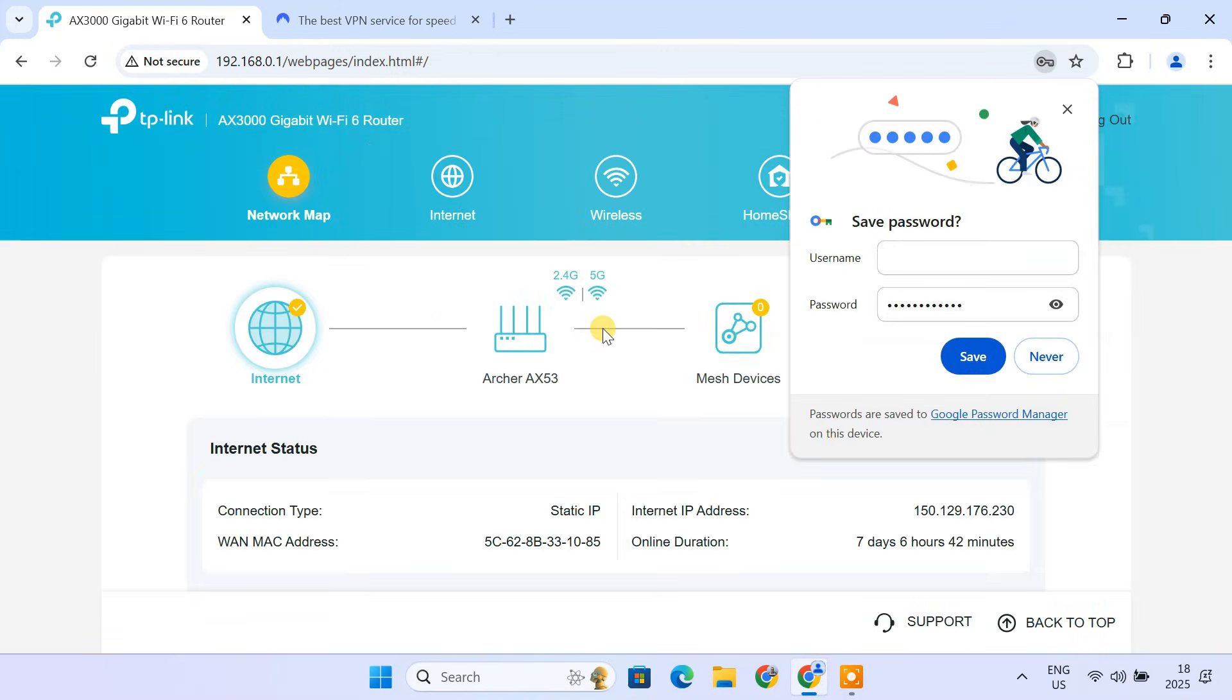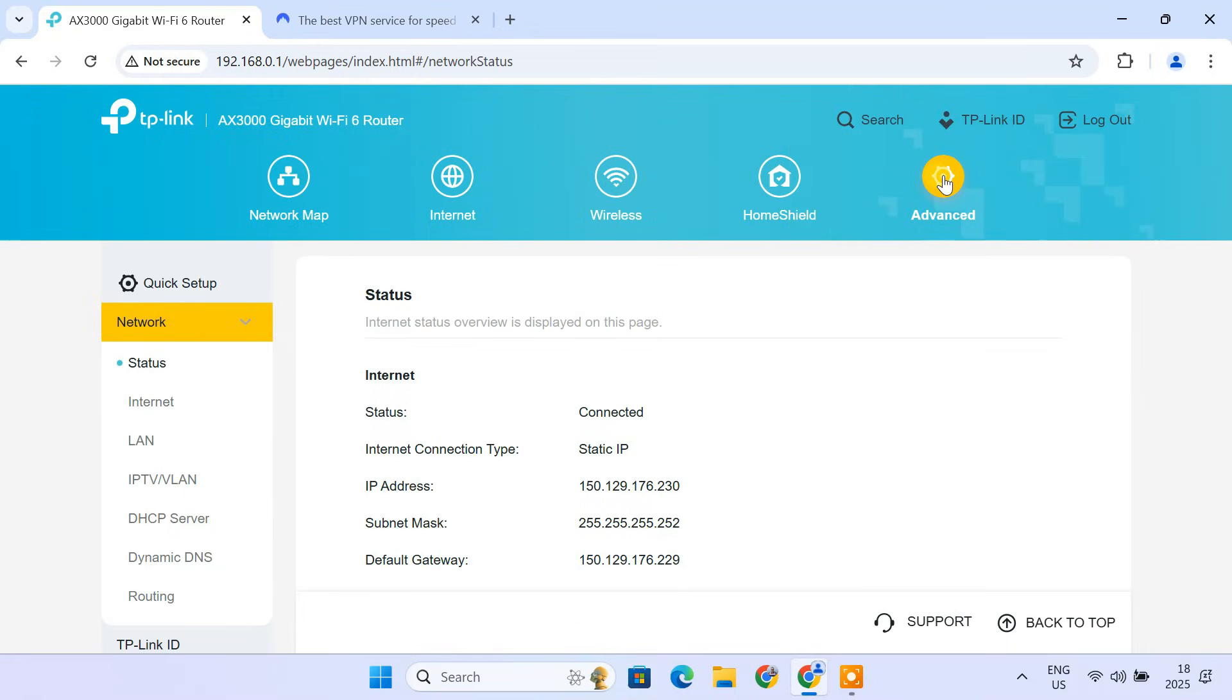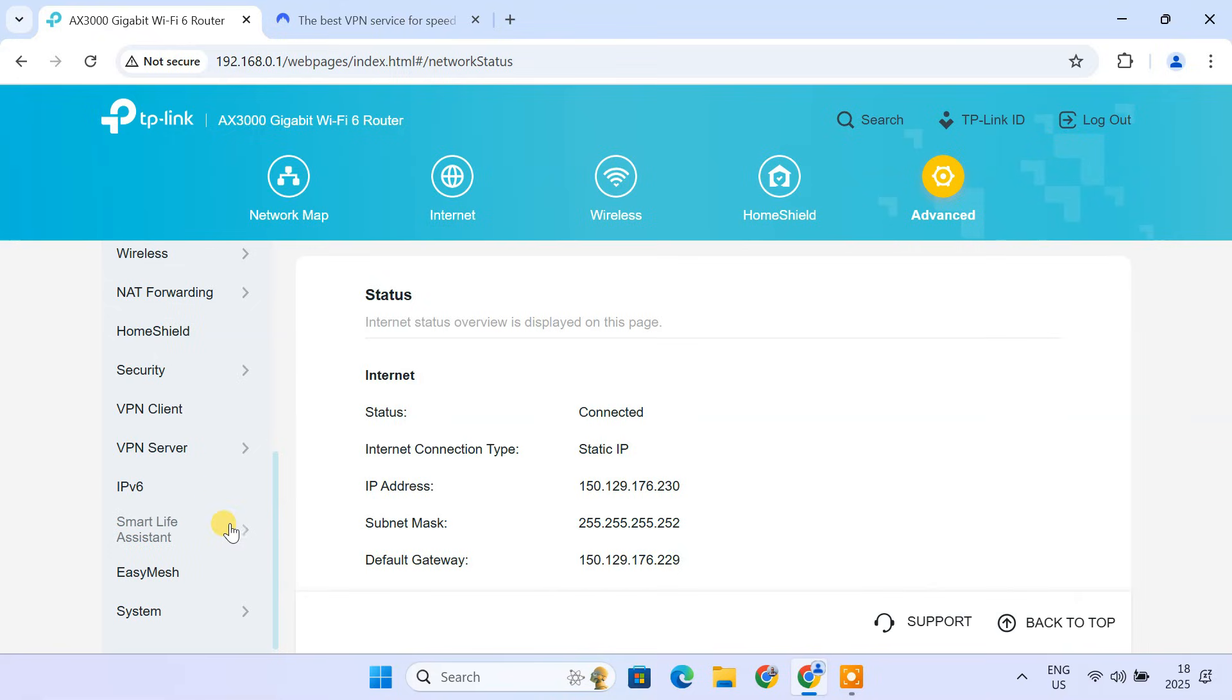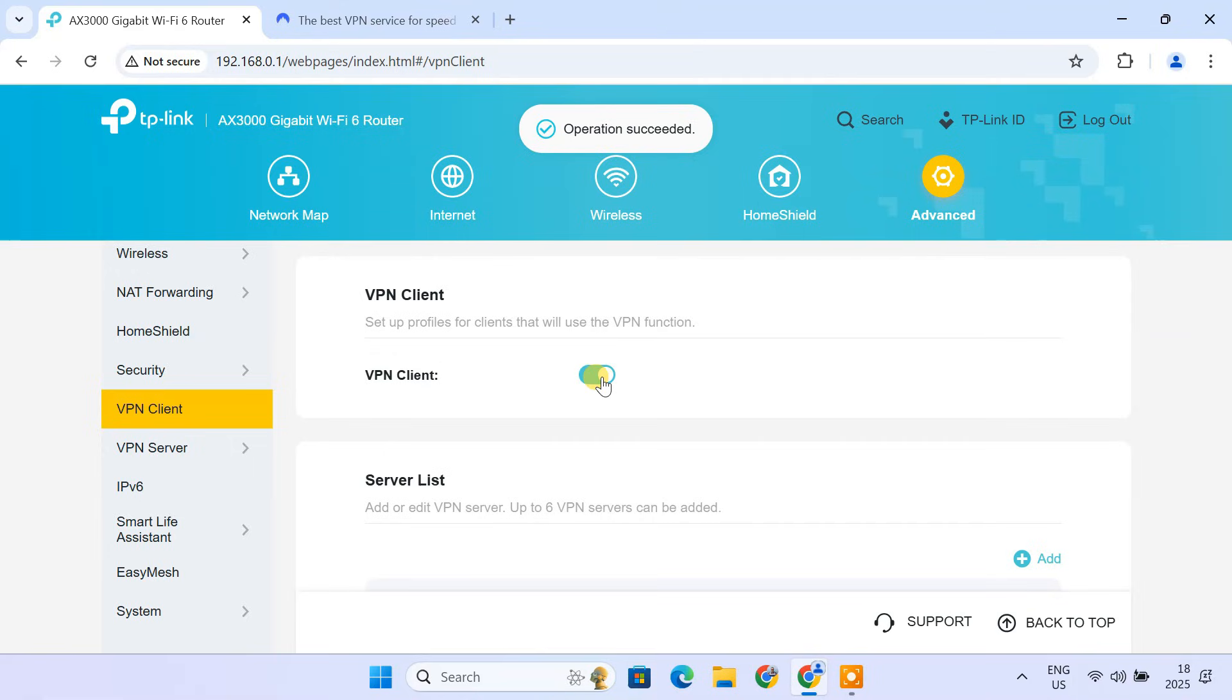Once you're logged in, go to the Advanced Settings section. Find and click on VPN Client. Enable the VPN Client option. This is where we'll set up the VPN.